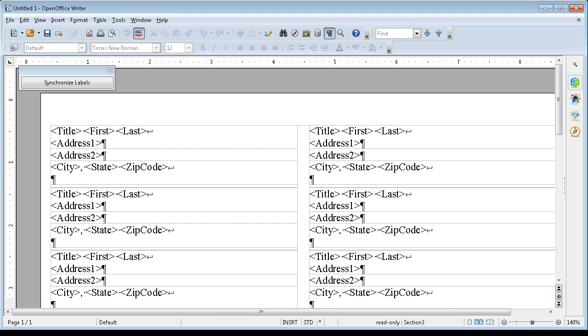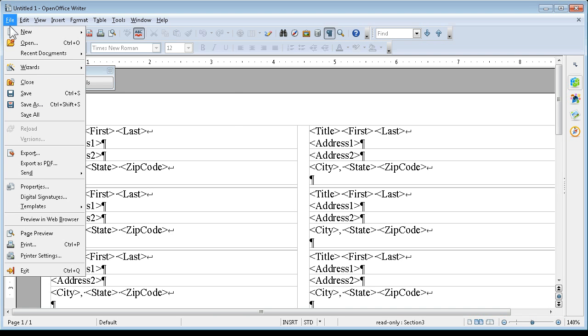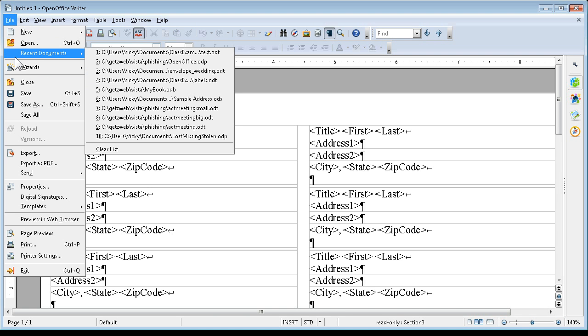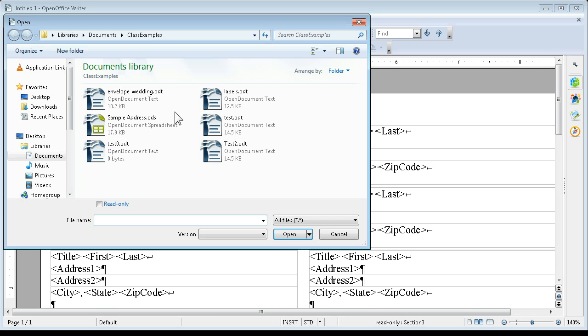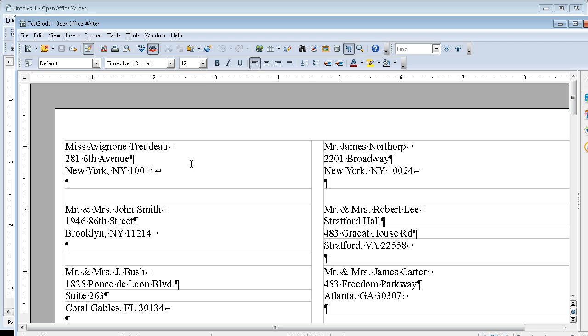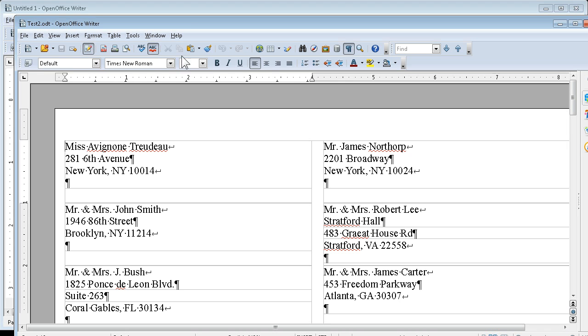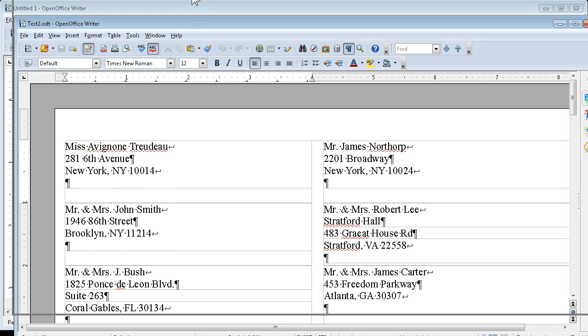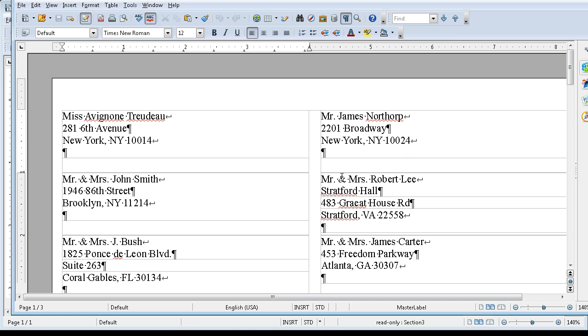And now let's go to file and open test2. And look. Four lines here, three lines there. Skip lines there are taken care of. And that's how you suppress the line.